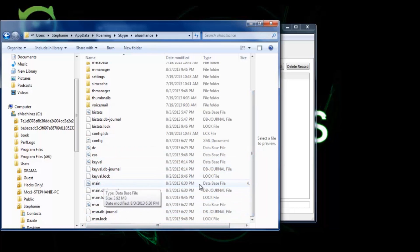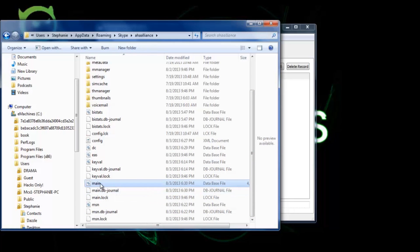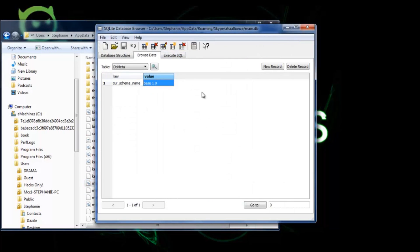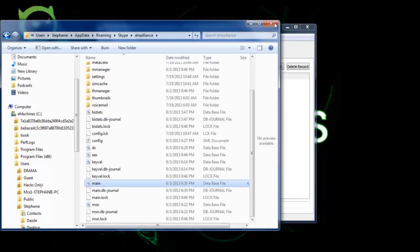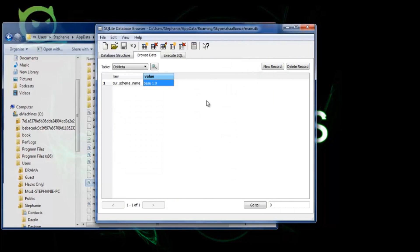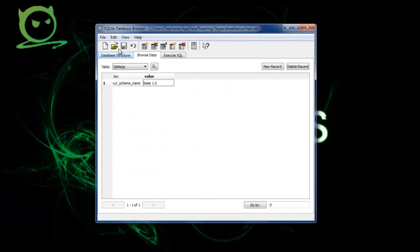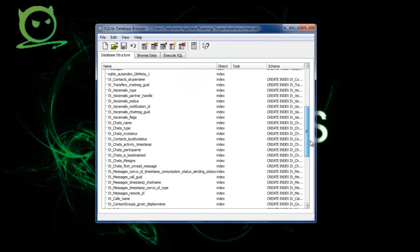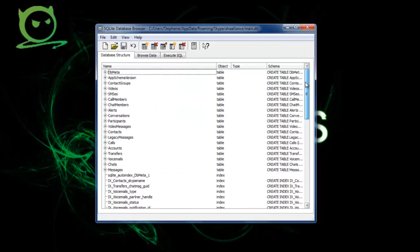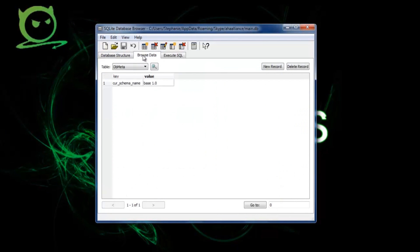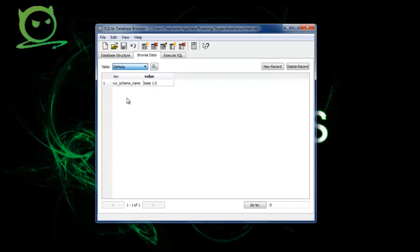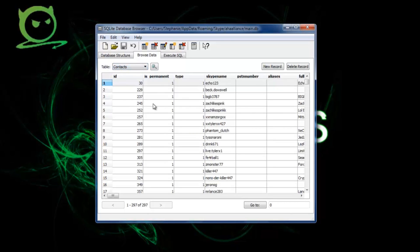You just want to drag that into SQLite browser. Once you drag that in there, just close this out and then you should see something like this. You want to go to browse data, click on here and go to contacts.